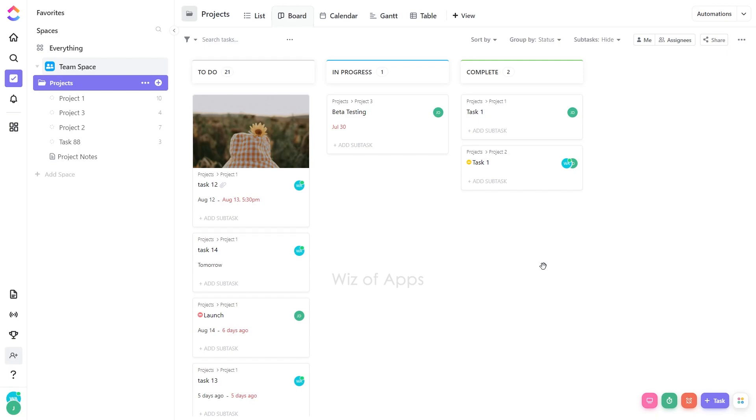By setting a cover image as pinned, it becomes visible both within the BoardView and prominently displayed at the task's top upon opening.